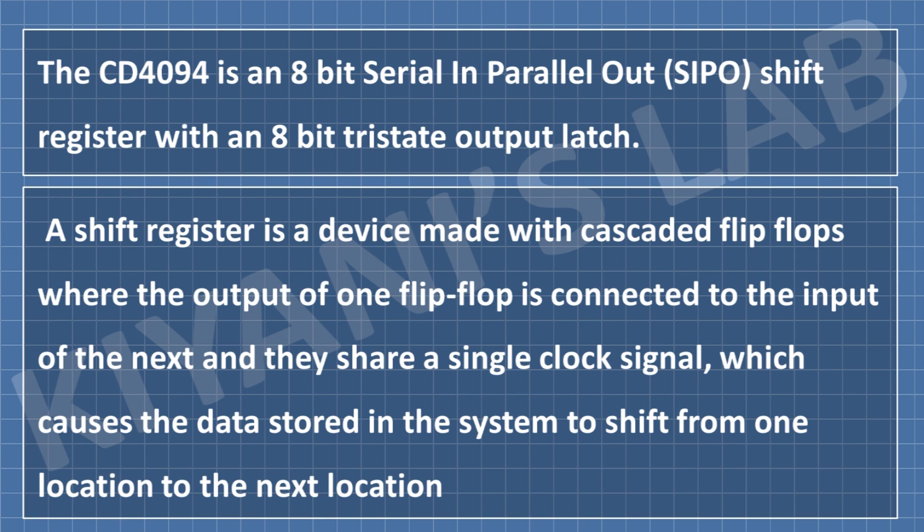The CD4094 is an 8-bit serial in parallel out shift register with an 8-bit tri-state output latch. As we know, a shift register is a device made with cascaded flip-flops where the output of one flip-flop is connected to the input of the next and they share a single clock, which causes the data stored in the system to shift from one location to the next location.